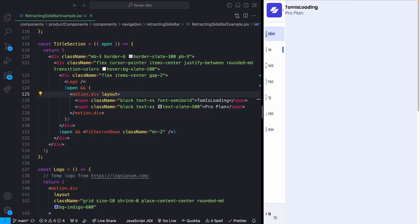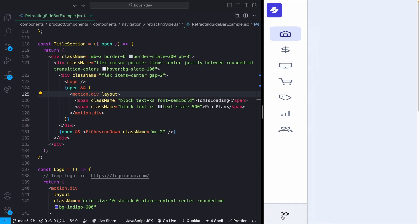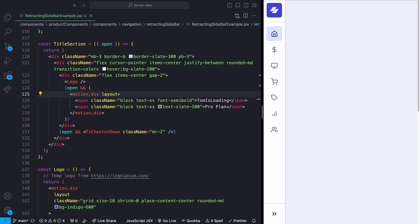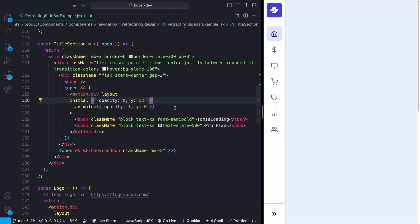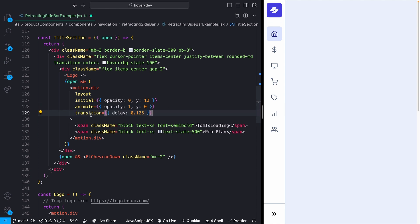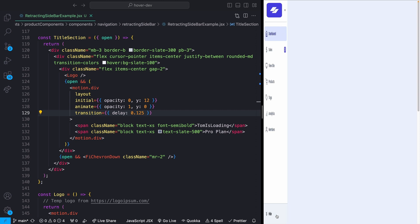We also don't want the text content distorting, so that div becomes a motion.div with layout. Then to animate the text fading in, I add initial with opacity 0 and y of 12, animate to opacity 1 and y of 0, and a transition with a delay of 0.125 seconds. Now whenever the sidebar opens, the text animates in with a nice fade and slide.